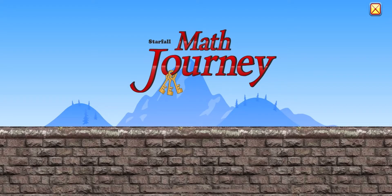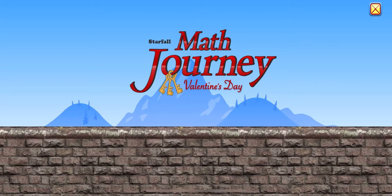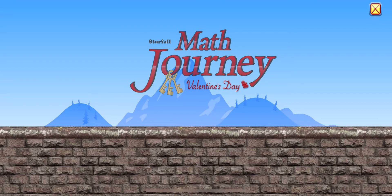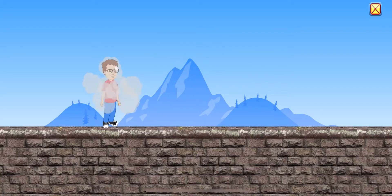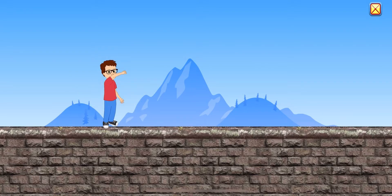Math Journey! Valentine's Day! Come on, let's go!